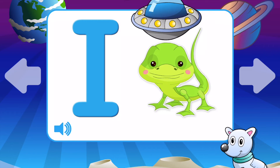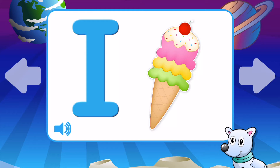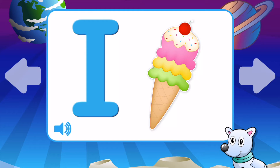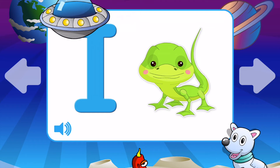I is for Iguana. I is for Ice Cream. I is for Island. I is for Igloo. I is for Ice Skating. I is for Iguana.